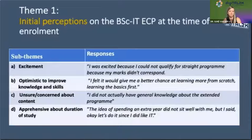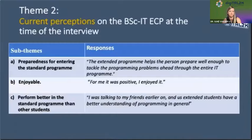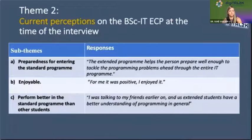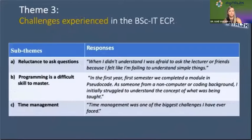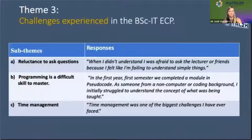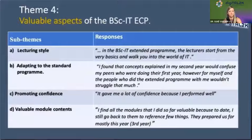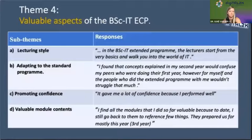Initially, students were excited and optimistic about improving their programming skills; some were unsure about the content, and others were apprehensive about the duration of their studies. Current perceptions of students who already completed the extended year indicate that the extended program prepared them for the standard program. Students also said it was enjoyable and that they felt they outperformed other students in the standard program. Challenges encountered included being afraid to ask questions, programming being a difficult skill to learn, and time management.